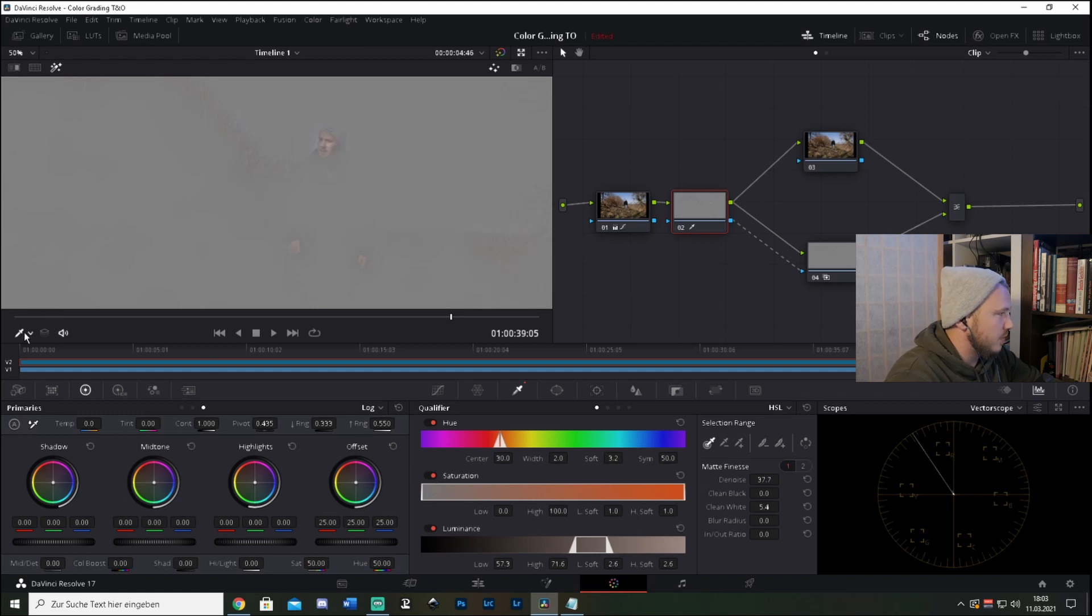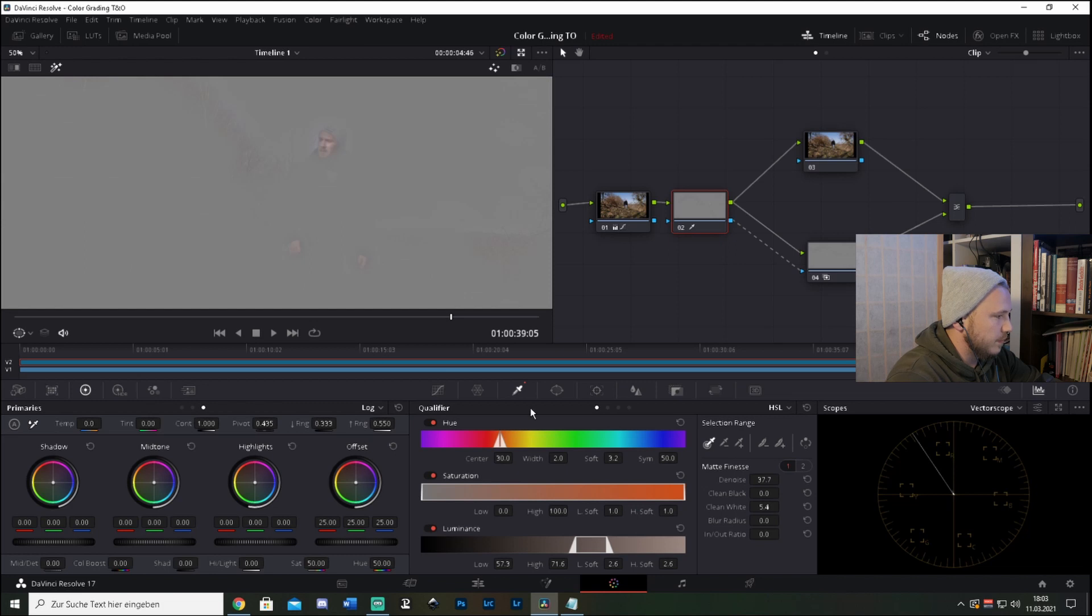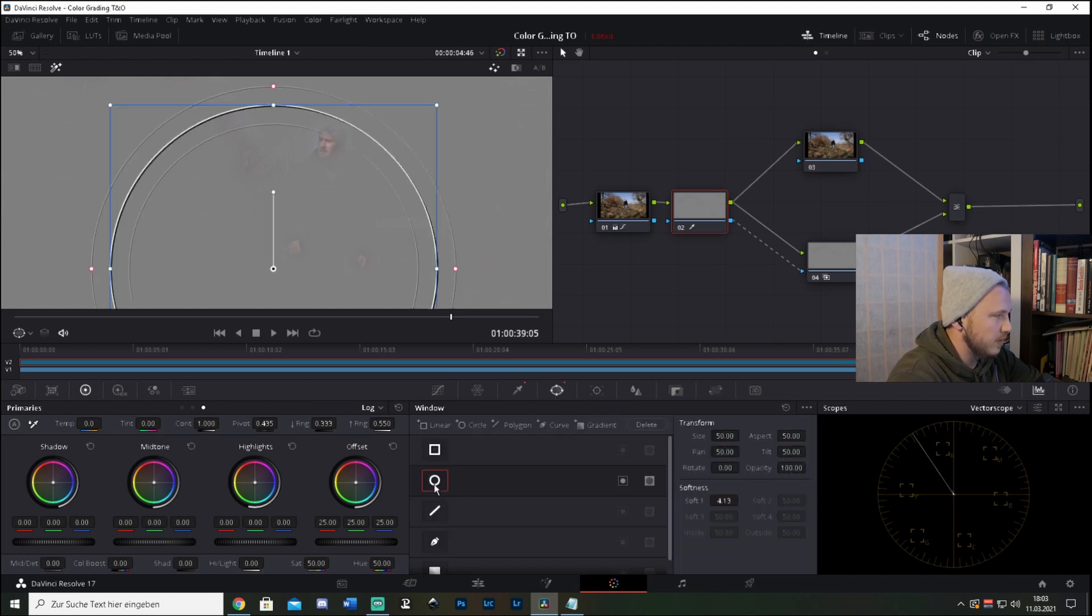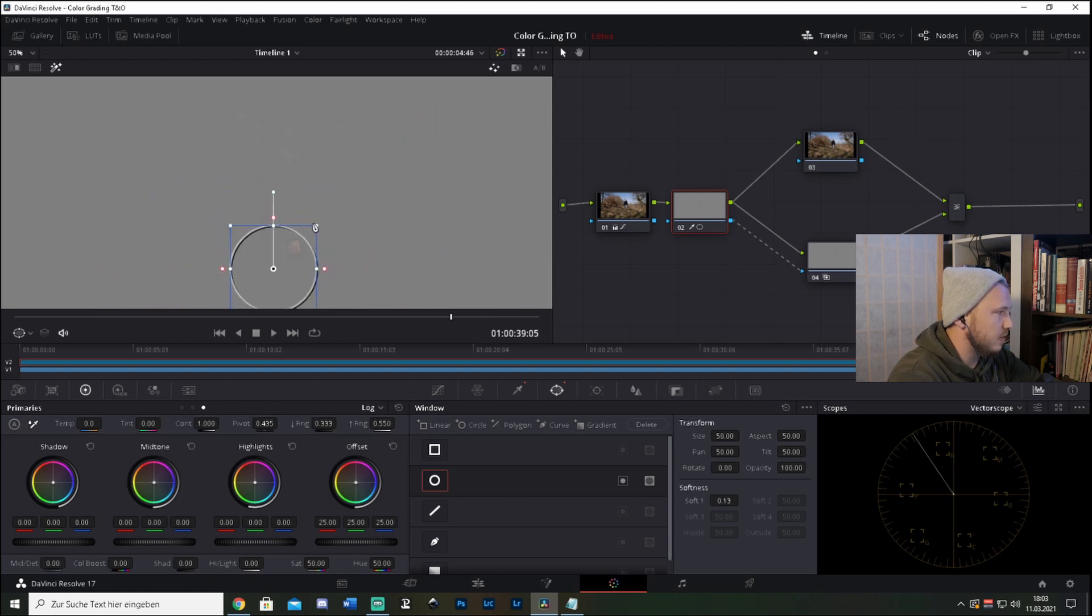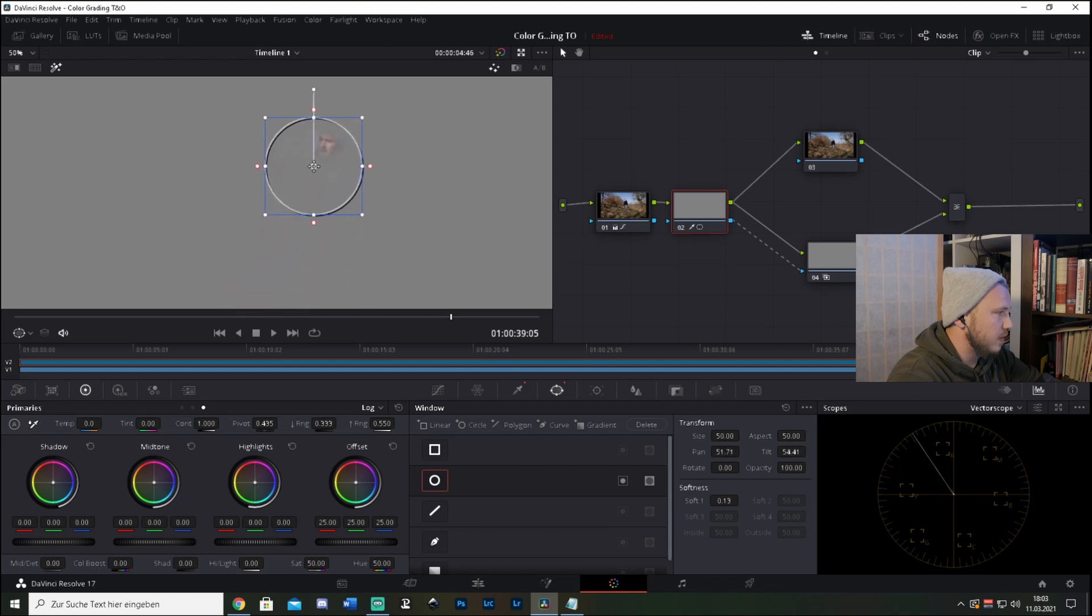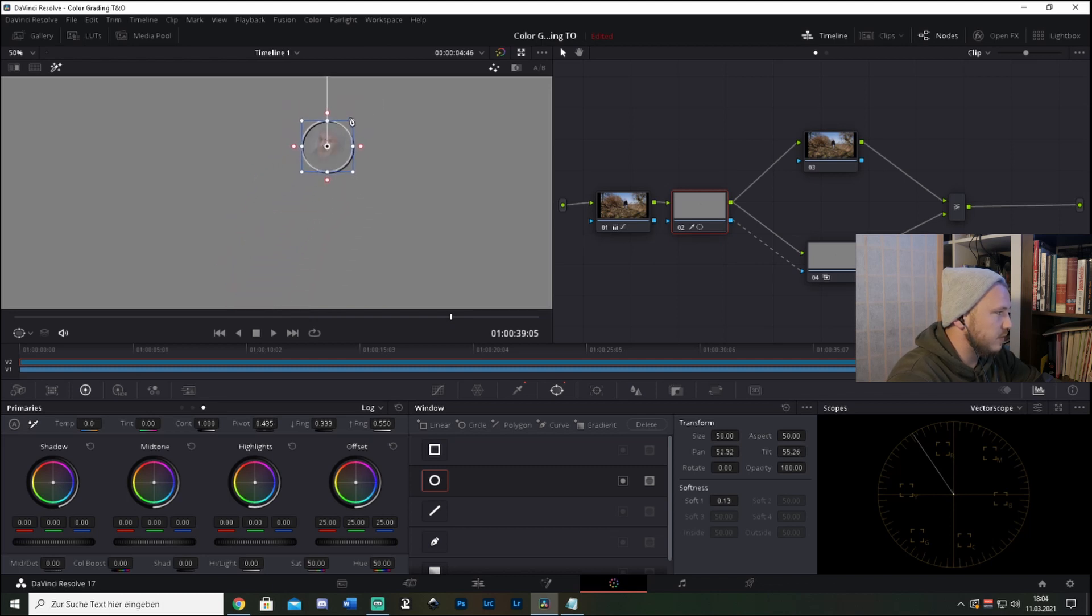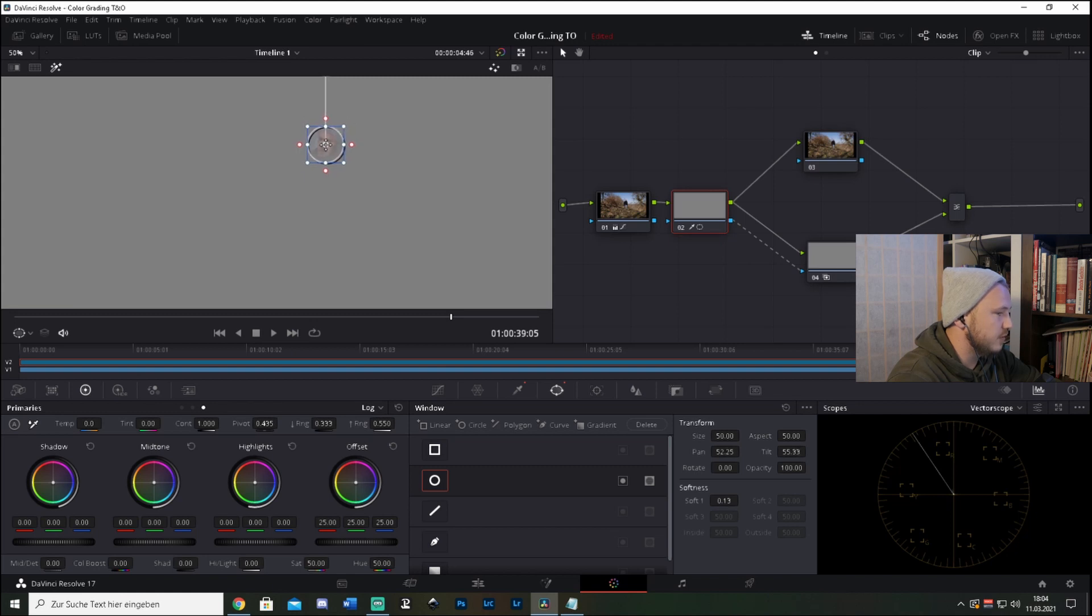So next we're going to the power window, power window here, and click this. First of all, we're dragging this in and make this a little bit smaller. Drag it right above the face, make it smaller so that it covers our face.